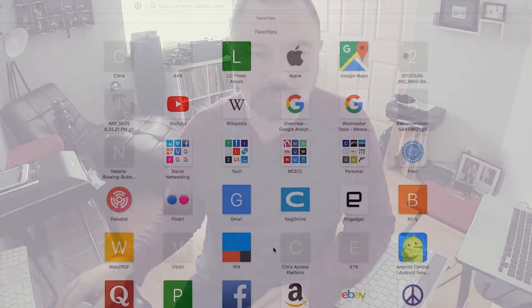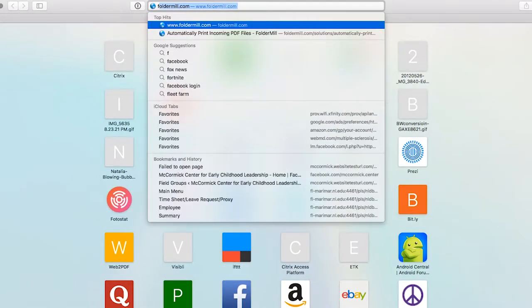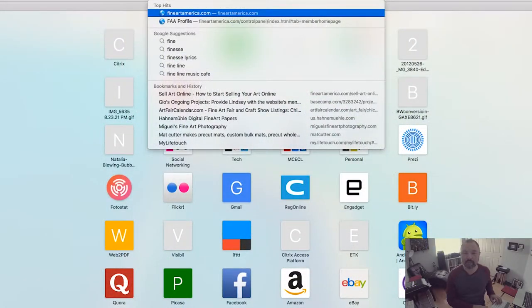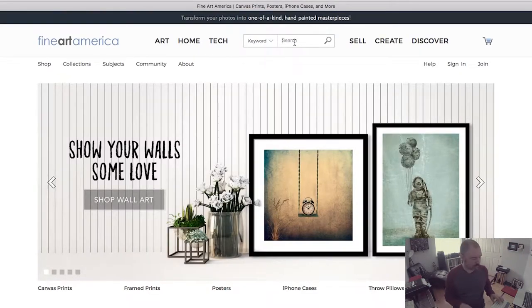Today I just really wanted to make a quick video on how I would order a piece of my artwork off of Fine Art America and how simple it can be. The first thing I need to do is go to fineartamerica.com and do a simple search for my name, Giovanni Arroyo.